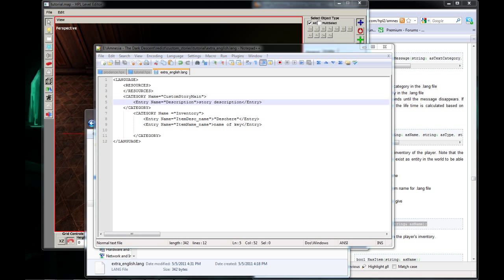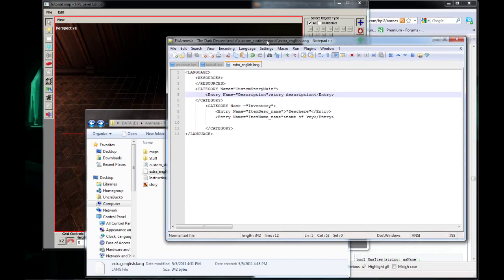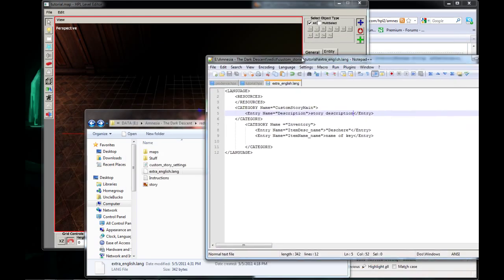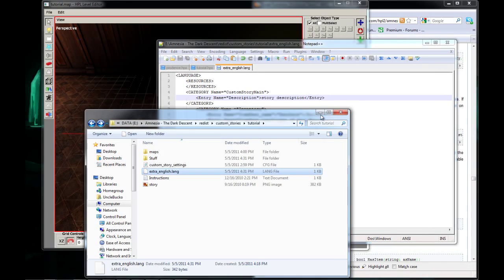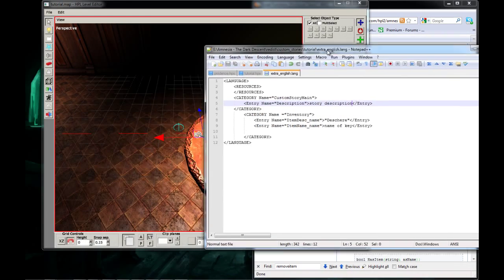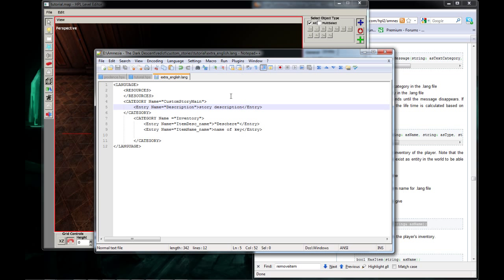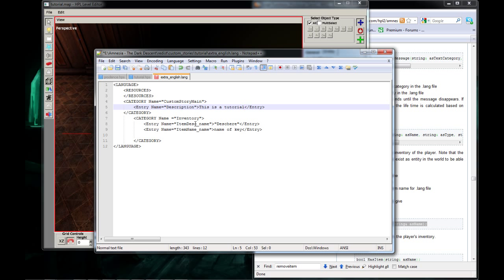And the next thing you're going to need to do is download extraenglish.lang. I include a download link in the video description. This, you're going to open in notepad plus plus, and this will give you your description of your key and the name of your key when you pick it up. And this is also for your description of your story when someone clicks on it to load it. Now we're going to need to create a new category, which is already created for you if you downloaded it, but you need to create the category inventory.